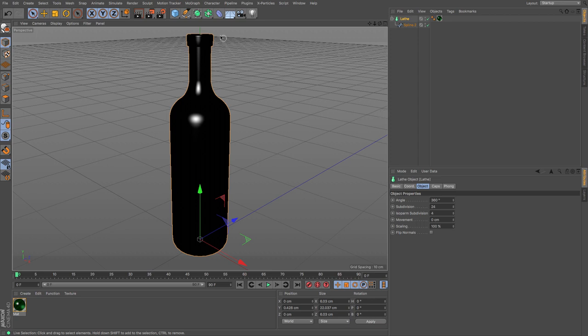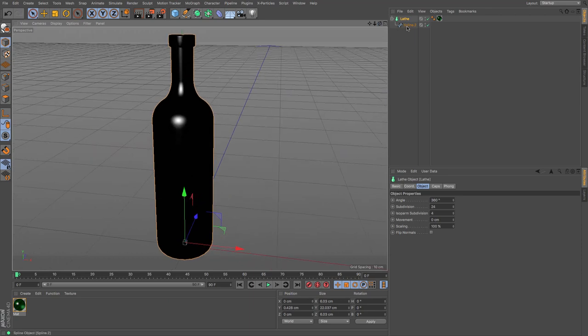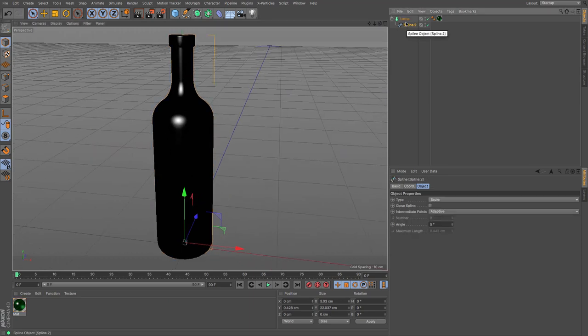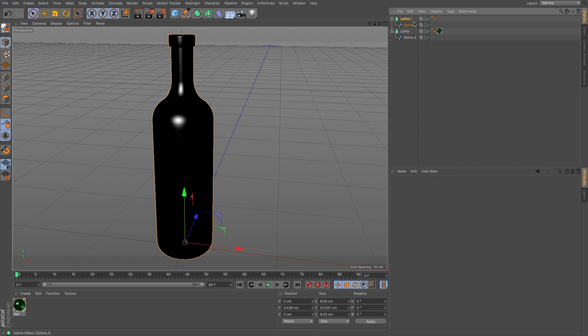To start with, I'm going to start on the metallic foil cap that you find on the top of a wine bottle. I'm going to utilize the spline that we already have here, so I'm just going to copy and paste a new version and get rid of that texture.